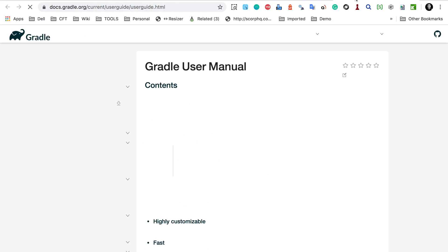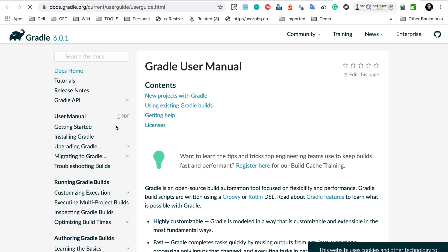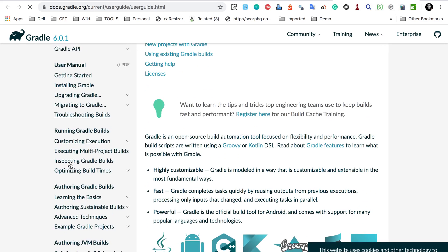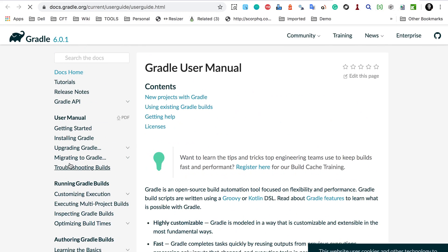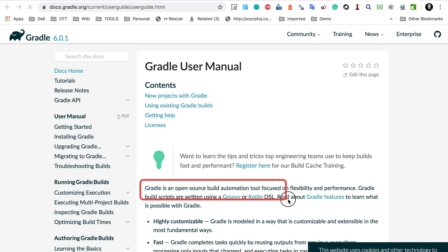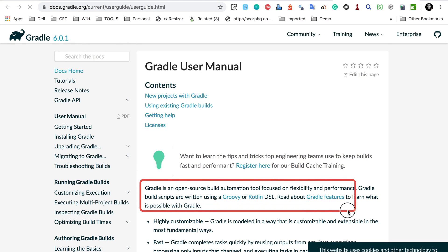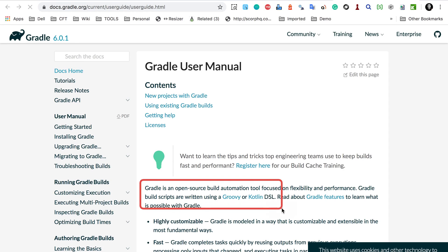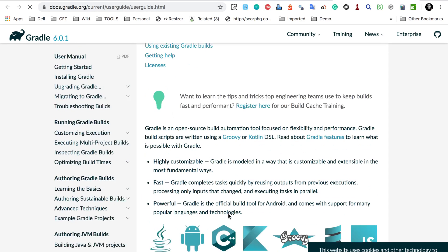If I go to this link here, you will see a complete user manual where all the topics are organized very well. And here it says Gradle is an open source build automation tool and it uses Groovy and Kotlin DSL. Here are some of the features: highly customizable, fast and powerful.